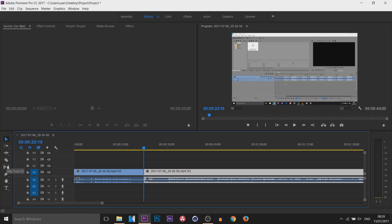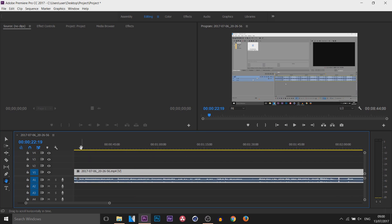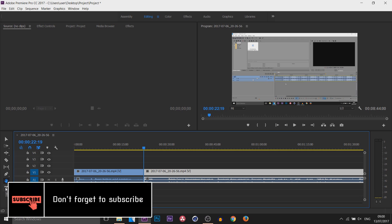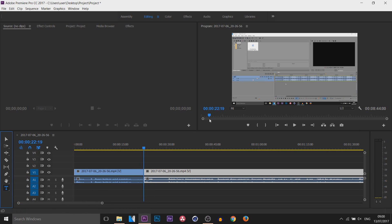Next we have the Slip Tool — again something I don't use but may be useful for some. We have the Pen Tool which allows you to do any masking. We have the Hand Tool which is basically for scrubbing across your timeline — pretty useful if you have quite a lot of footage and you're zoomed in close trying to be quite accurate. And the final one we have down here is the Type Tool, which of course everyone will be using.